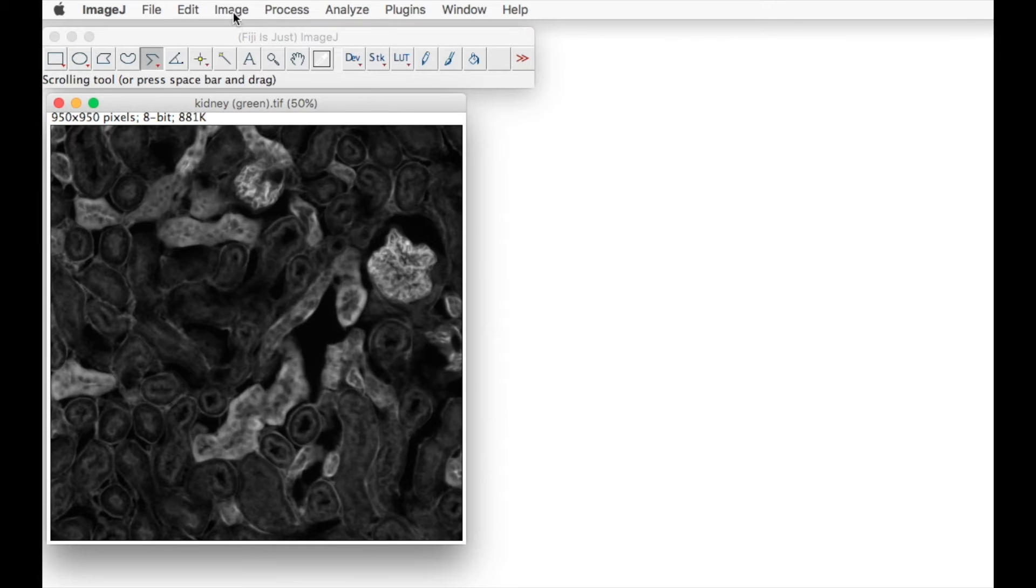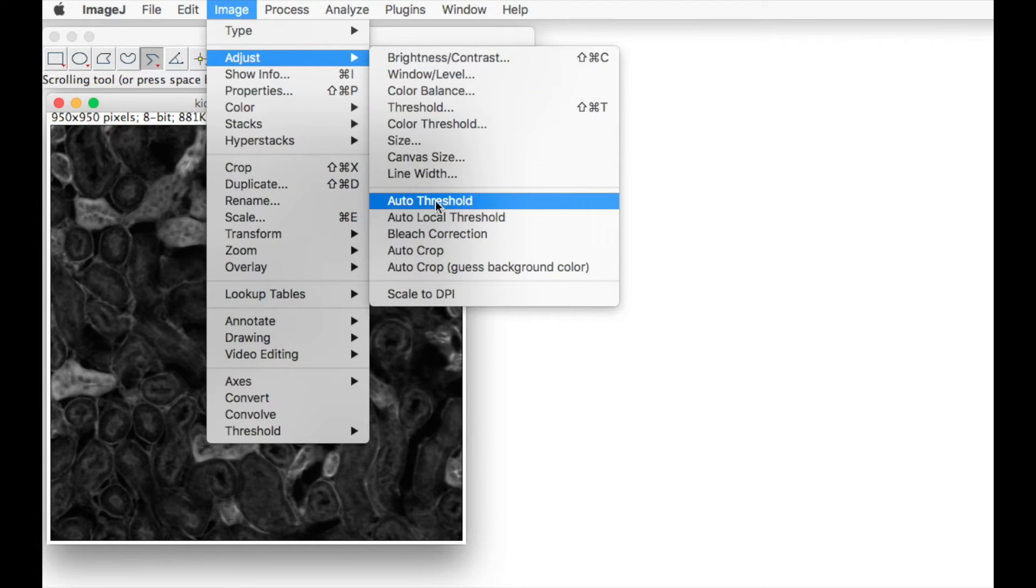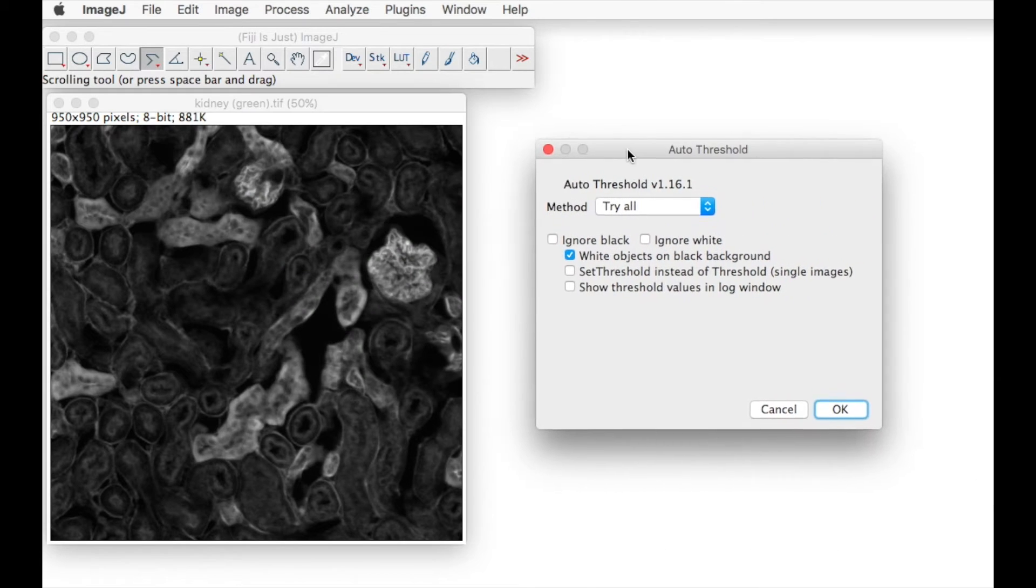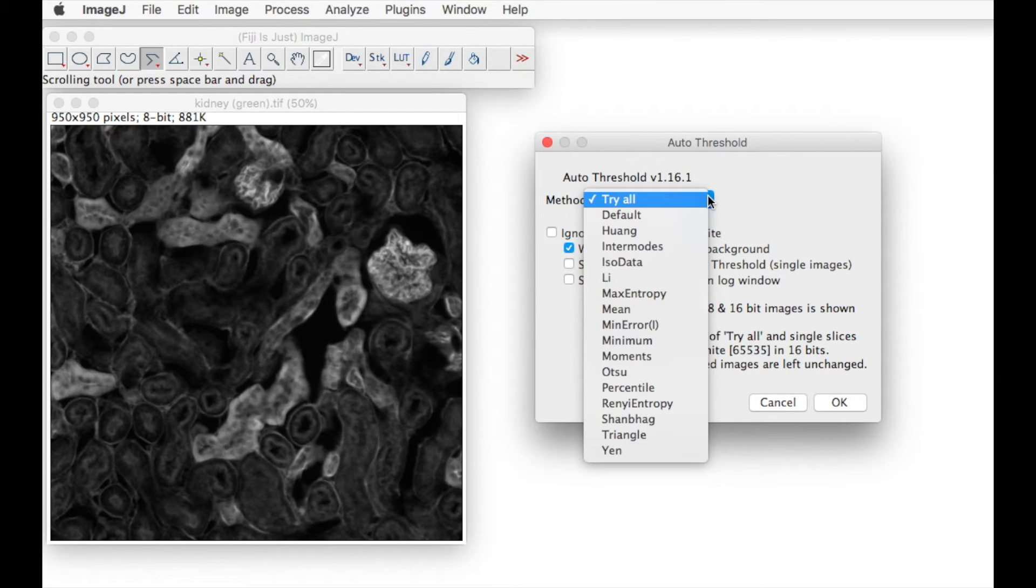In order to see which type of threshold works best, we can go to image, adjust, auto thresholds, which allows us to try all of these functions.